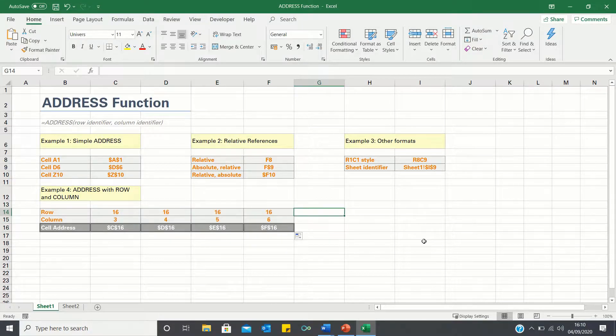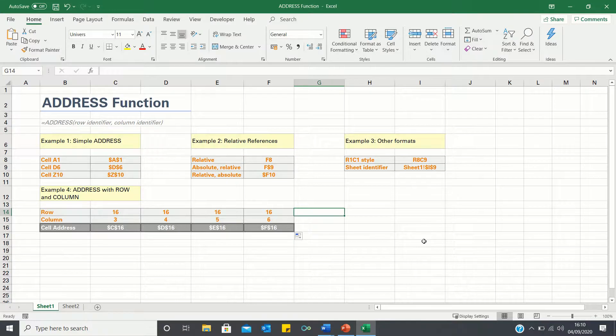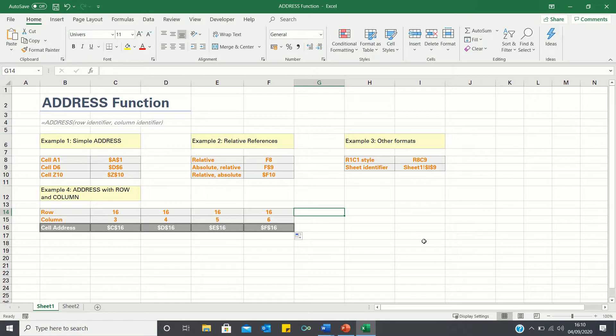This brings us to the end of this video where we've covered different examples of the address function. Please give this video a thumbs up if you found it useful, and subscribe to the Excel Hub for weekly Excel tutorials, techniques and examples.